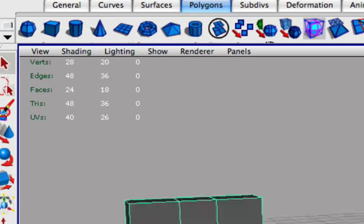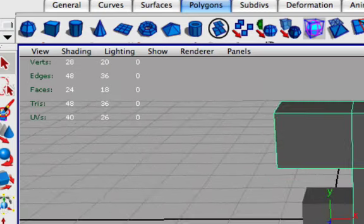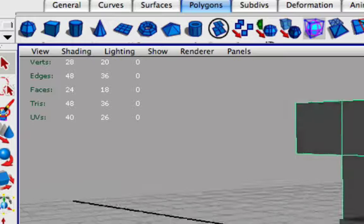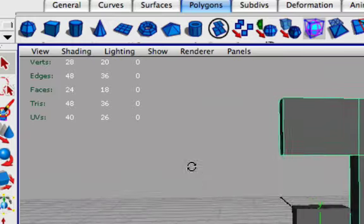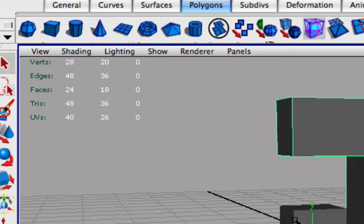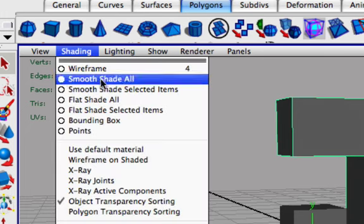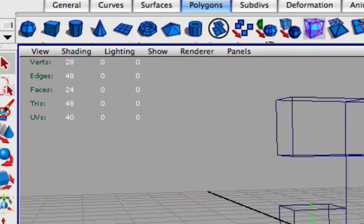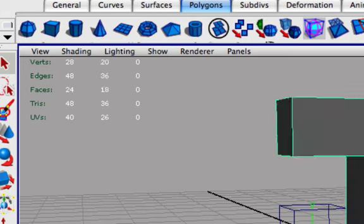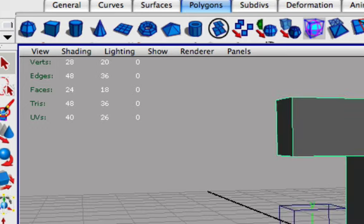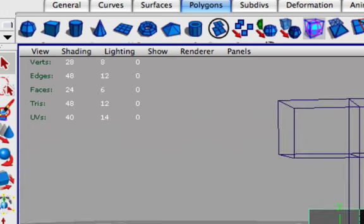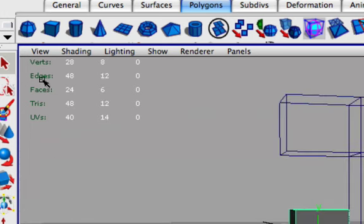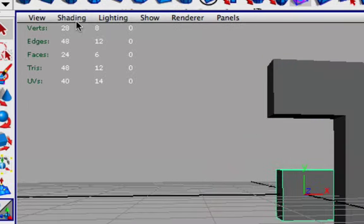So let's say we just want this smooth shading because this is the thing that we're working on right now. This we don't need to see that much, we just need to see the geometry in general. So let's go to shading, let's go to smooth shade selected objects and bam, the thing that you have selected here will be smooth shaded which is very useful I believe. So okay, let's go back to smooth shade all.